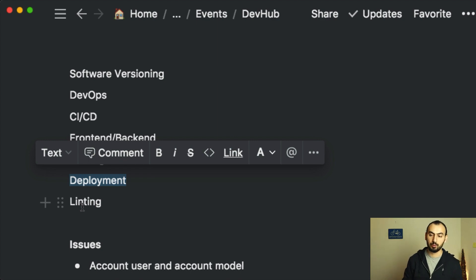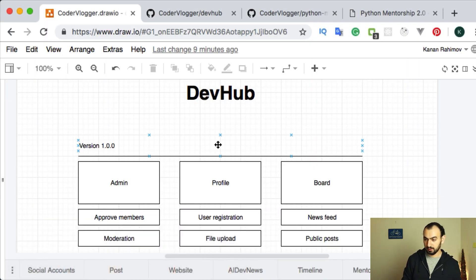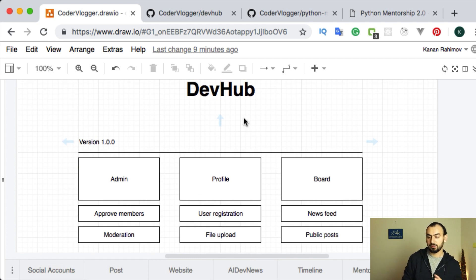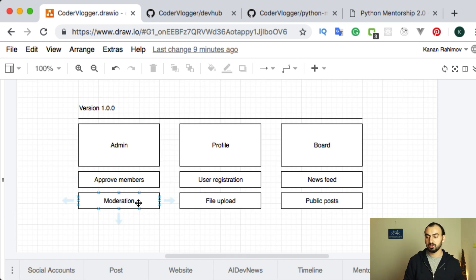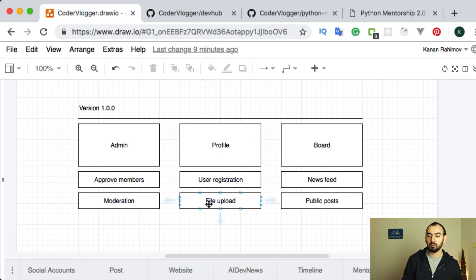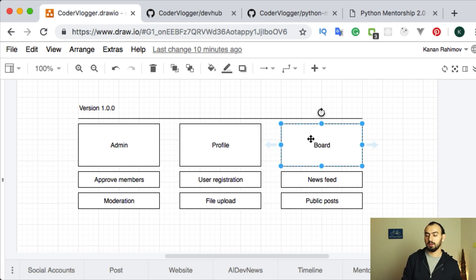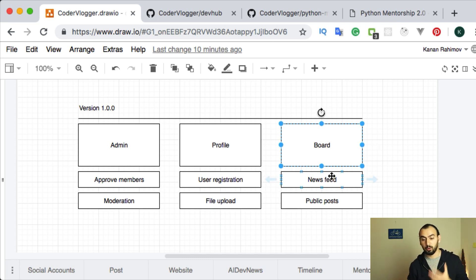In general, when I say DevHub, it is a Django application. It will have parts like an admin website where you can approve members and do some moderation. We will have profiles so users can register and upload profile images. And there will be some kind of board, like Facebook feeds, where a user can post updates and posts.